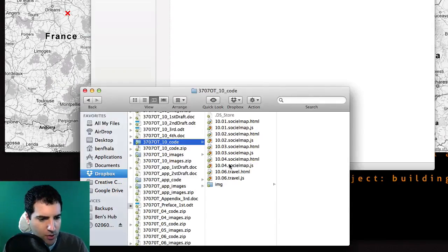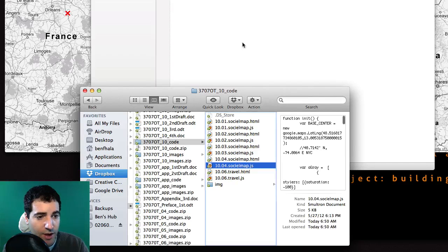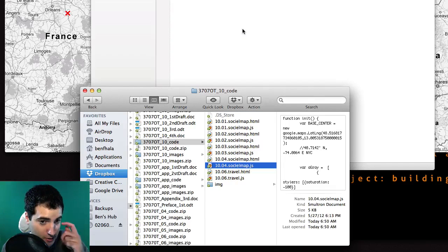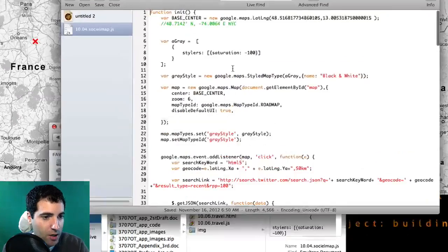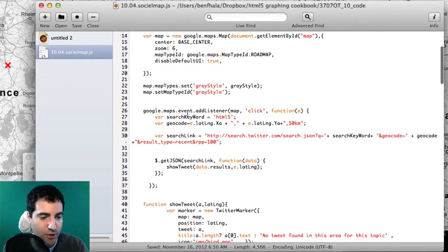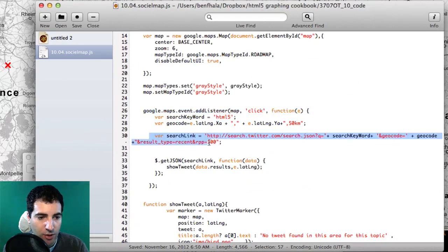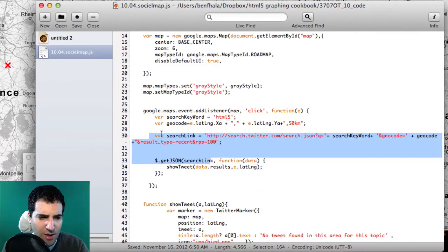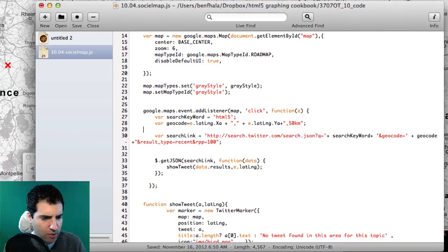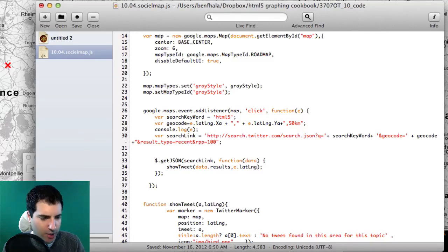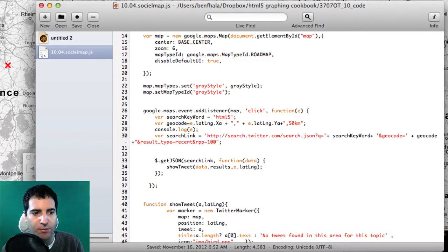The best way to do that is to open up the source files. Let me find where we're actually clicking — right here, the map gets clicked on and then we send information for Twitter to start processing. Before we do anything, I want to send the event itself to my console so I can dig into it and see if the properties X and Y are going the way they should.